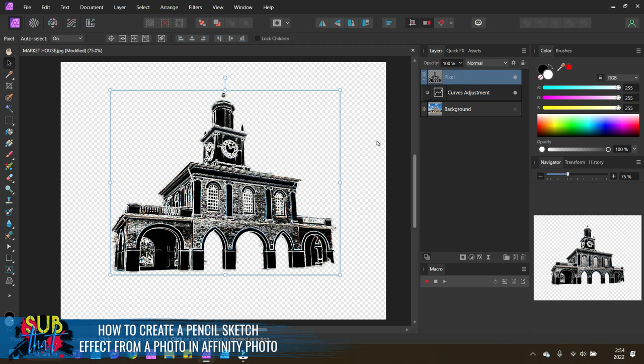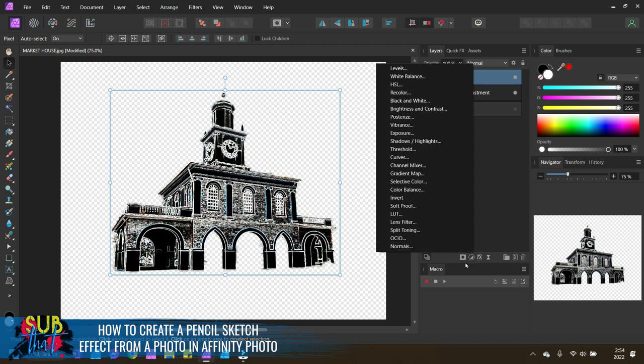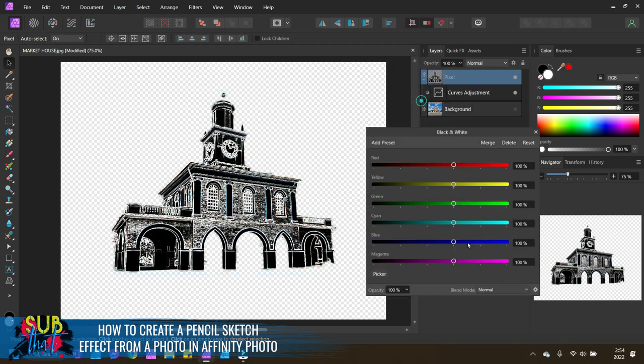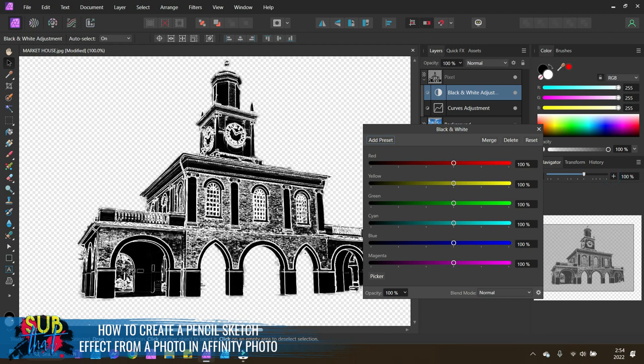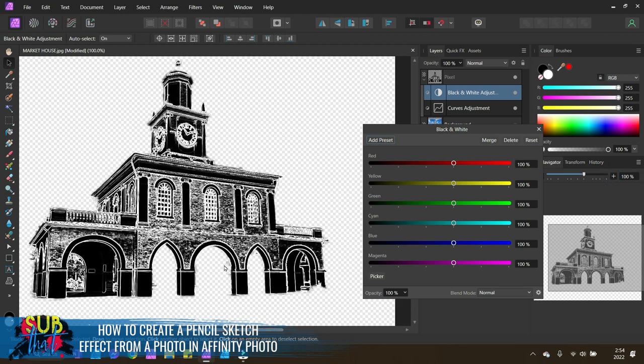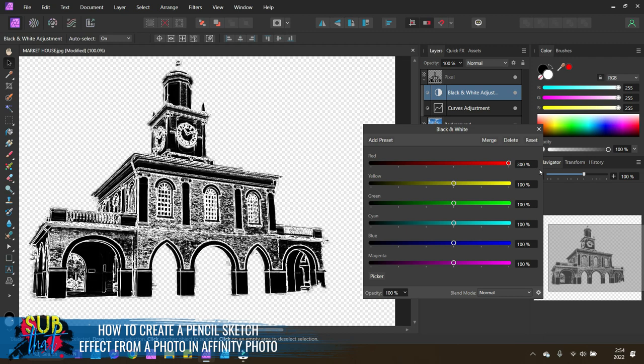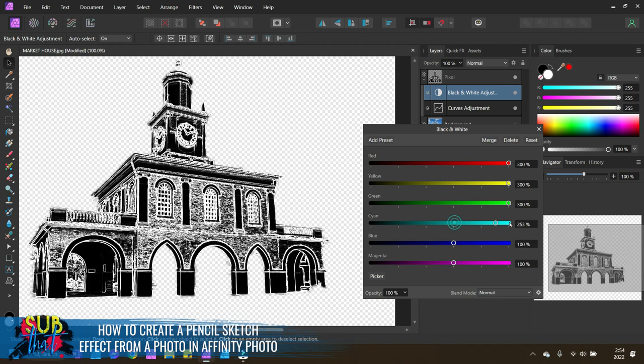Our next adjustment is going to be to add a black and white adjustment. So same thing, select your layer, come down to your adjustments panel with the half moon icon, select the option for black and white. You'll notice almost immediately that this gets rid of those weird color hues that we were seeing. If for some reason you're still seeing them, you can simply adjust these up or down. I'm going to move them all the way up because this is going to clean up some additional lines throughout.